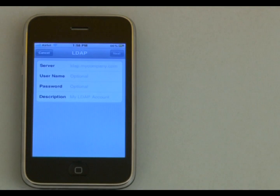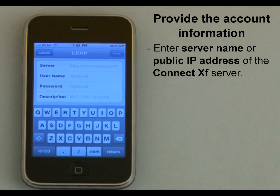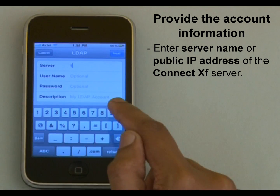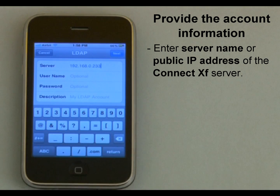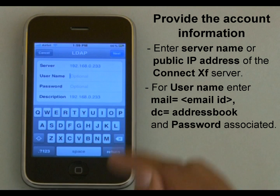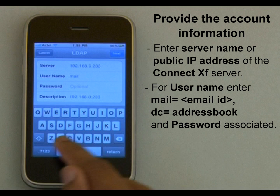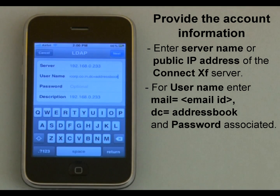On this screen, I will need to provide the account information, where server means the server name or public IP address of the ConnectXF server. In this case, I will enter the IP address of the server, for example 192.168.0.233. For user name, I will put the string in the format: mail equals email ID, dc equals address book. And then the password associated with it.